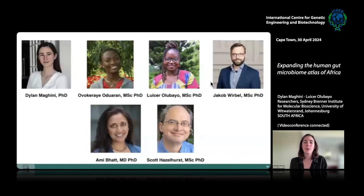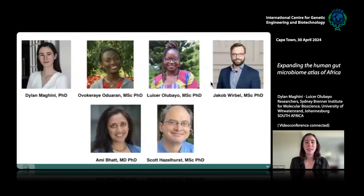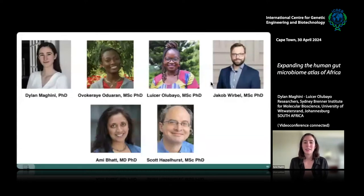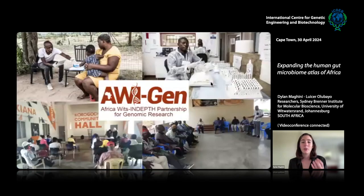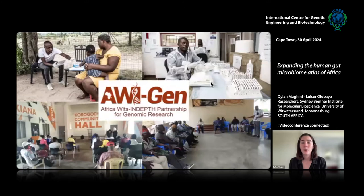This motivated what has been a collaboration for almost 10 years between Stanford and WITS to study gut microbiomes of African individuals. The current team includes trainees from both Stanford and WITS, co-led by Ami Ba at Stanford and Scott Hazlehurst at WITS. We are all working as part of the AWI-Gen consortium — an international consortium to understand genetic and environmental risk factors for disease in four African countries: Burkina Faso, Ghana, Kenya, and South Africa.